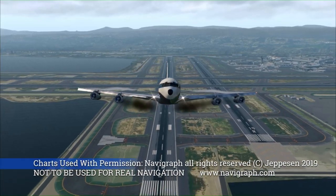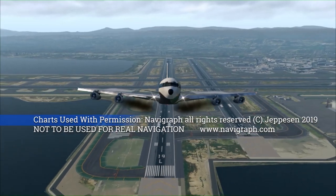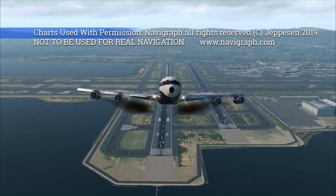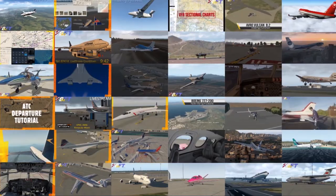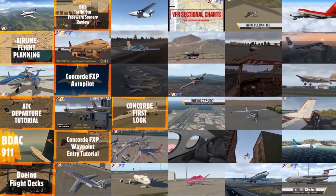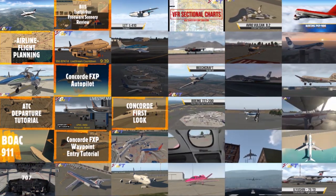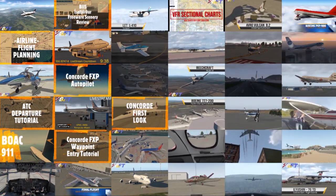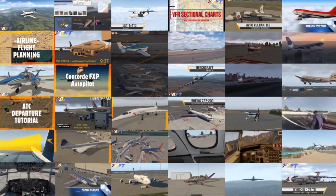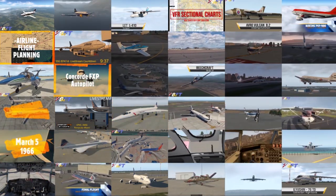All charts courtesy of Navigraph Charts, not to be used for real world navigation. Be sure to subscribe and explore the rest of the channel for high quality aviation content and entertainment.